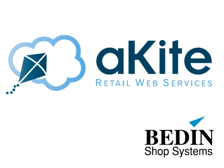Bedin Shop Systems is a software company with over 20 years of experience in the development of software for retail stores, and boasts a long series of innovations.